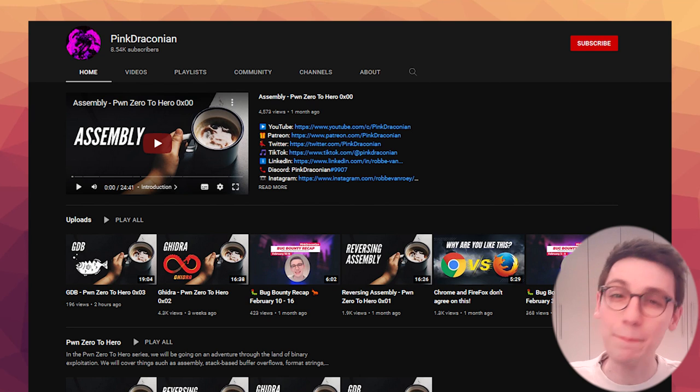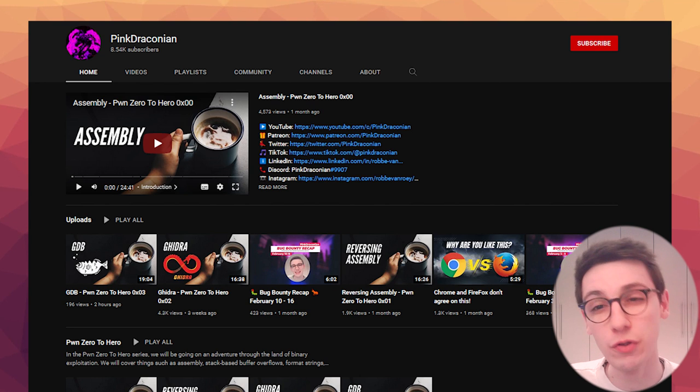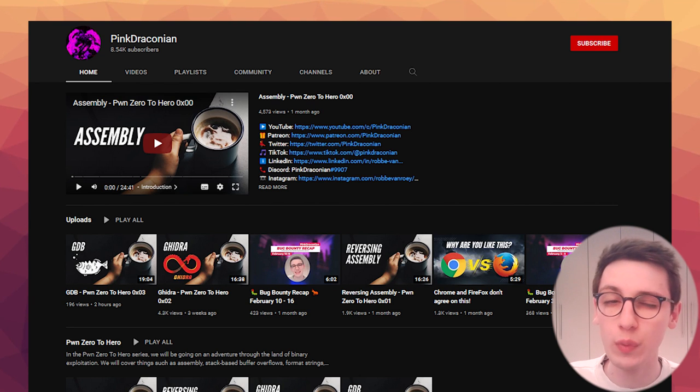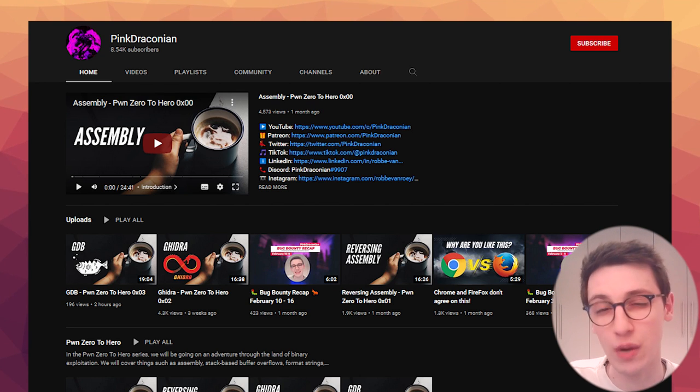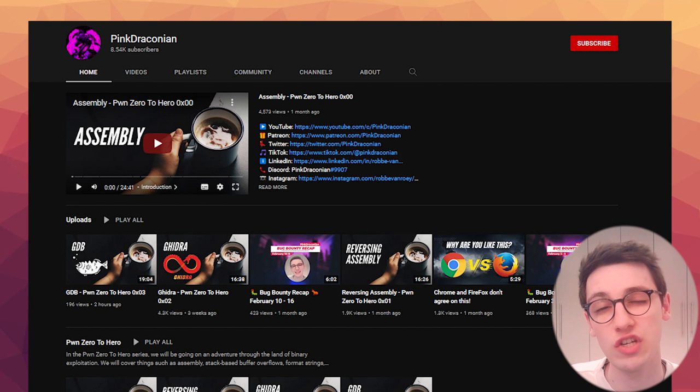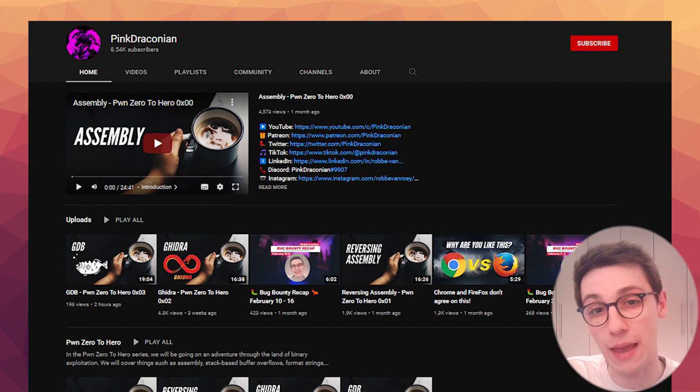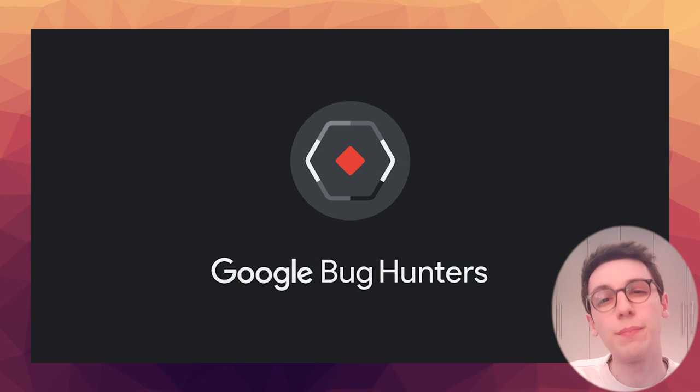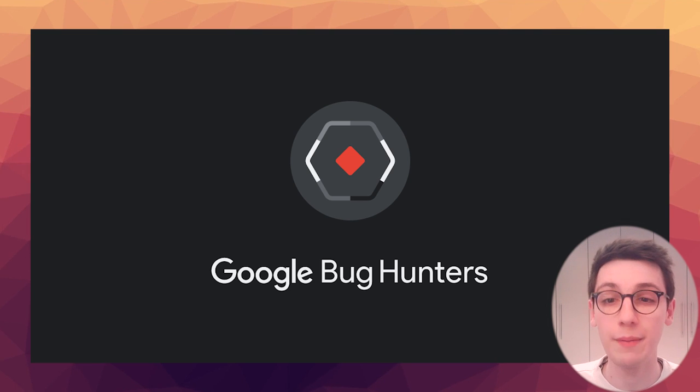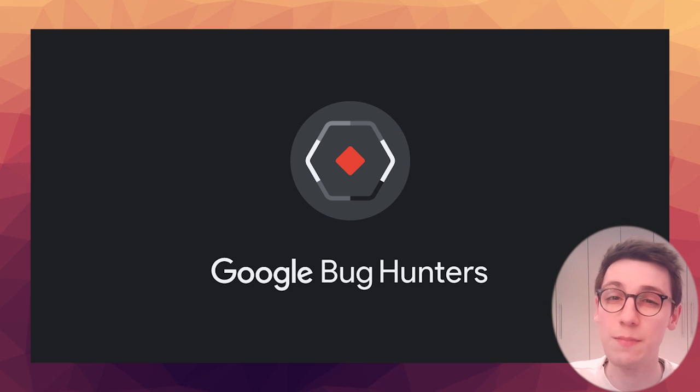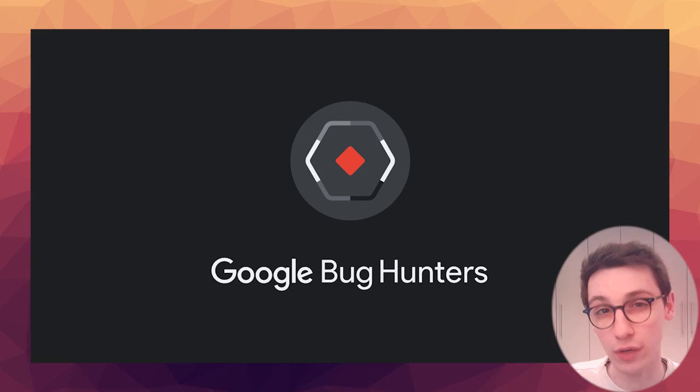I am Pink Draconian, I run a small YouTube channel where we talk about everything related to hacking from binary exploitation to web application hacking. Today I have the pleasure of partnering up with Google to talk about misconceptions concerning HTTP request smuggling.